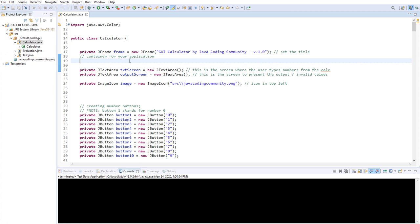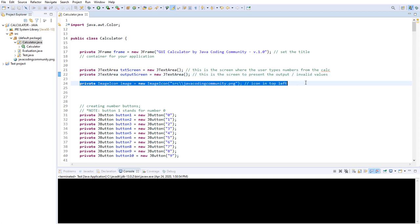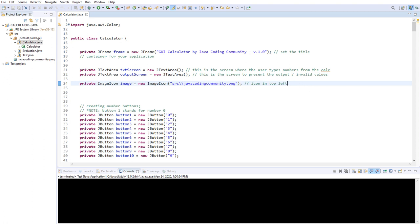The second thing we're going to go over is the text areas. This one is for the user input and this one is for the output. The reason I use text areas is because I want the user to interact with the calculator — not just press the buttons — and also enable copying the result. So it is an interactable and editable component. The third line here is the image icon in the left corner. It's not really that important, but you can add anything you like.